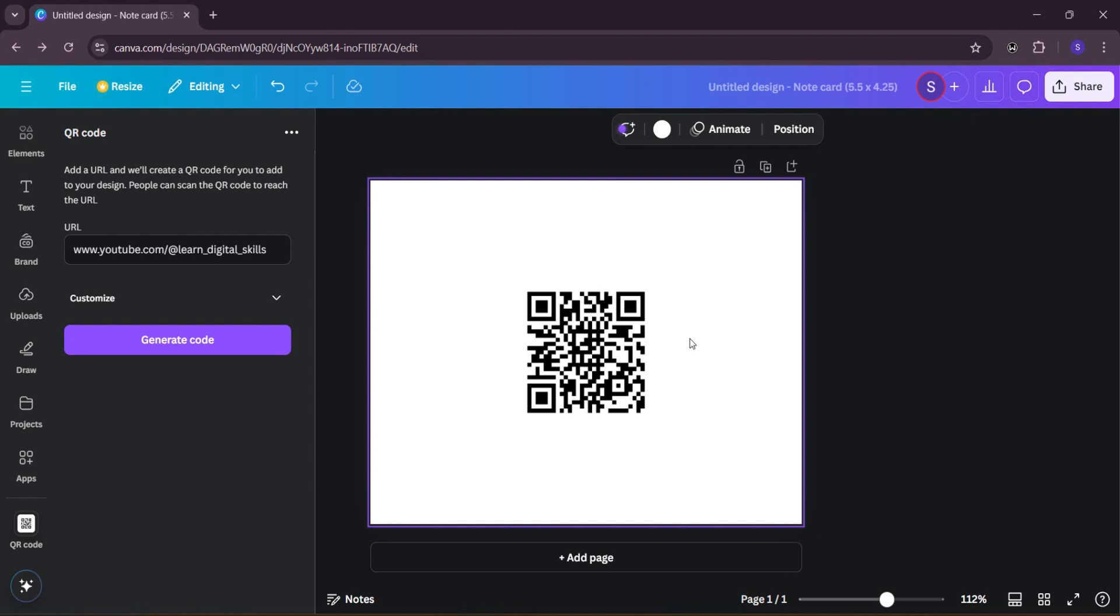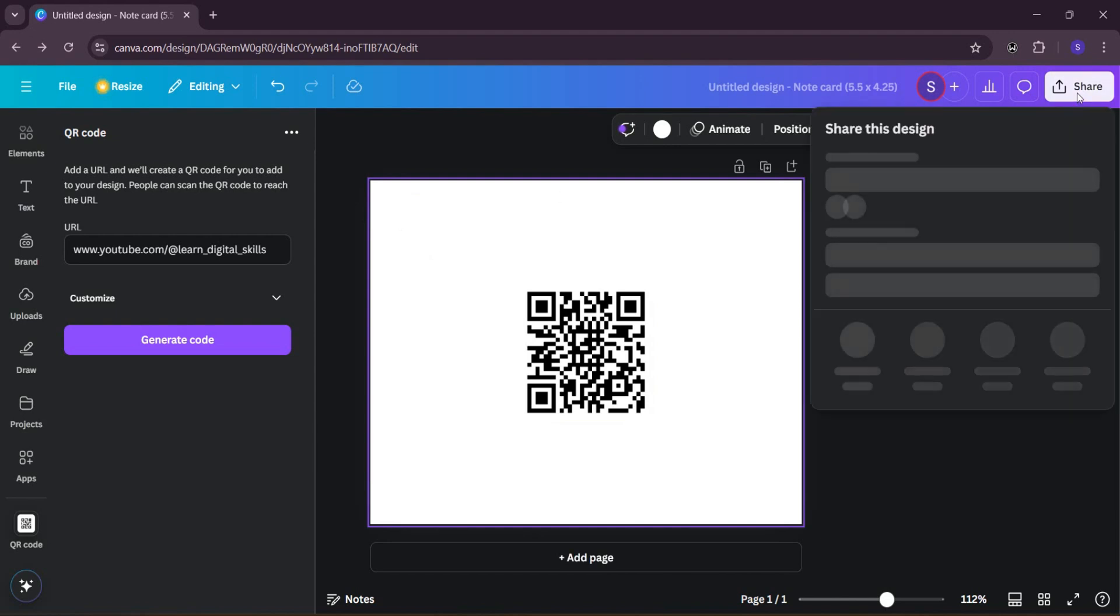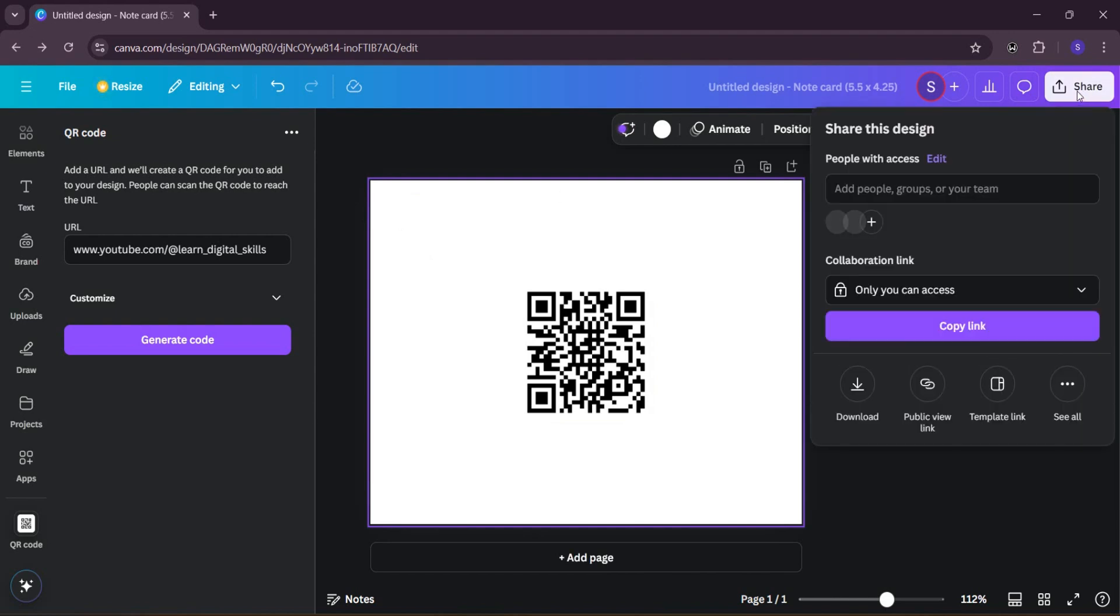This is just how you can generate your QR code. Then you can go ahead in exporting or saving. Come over to your share right here and then you'll find your download here and then you can go ahead and download it.